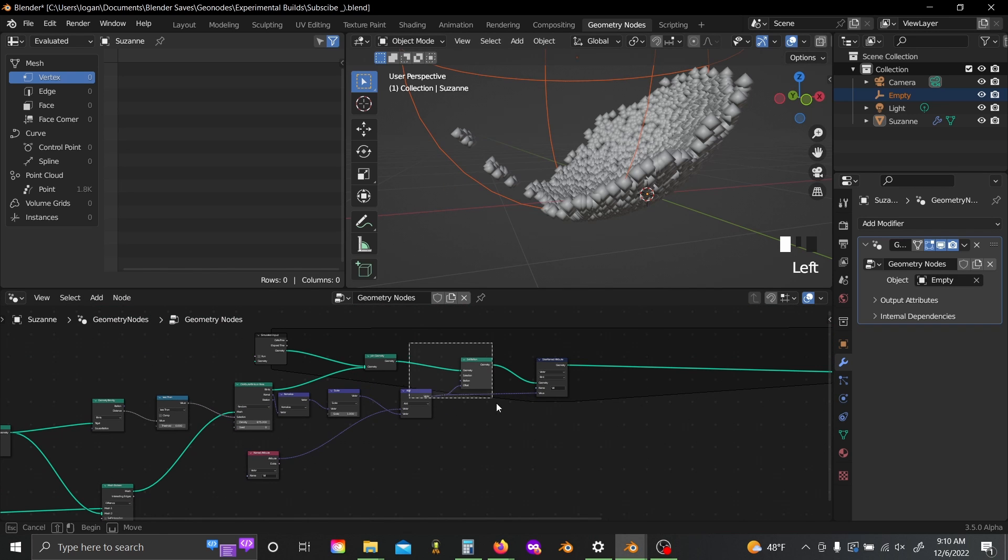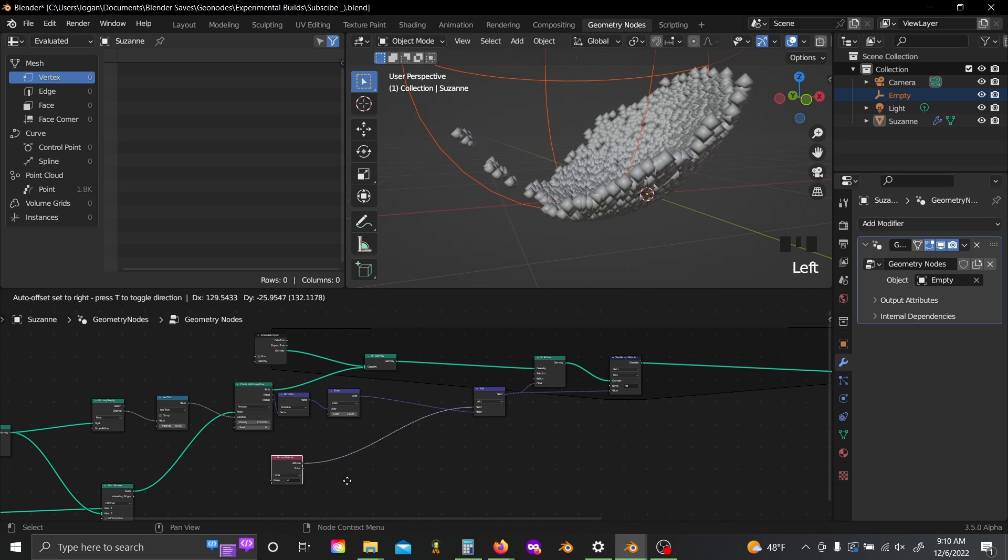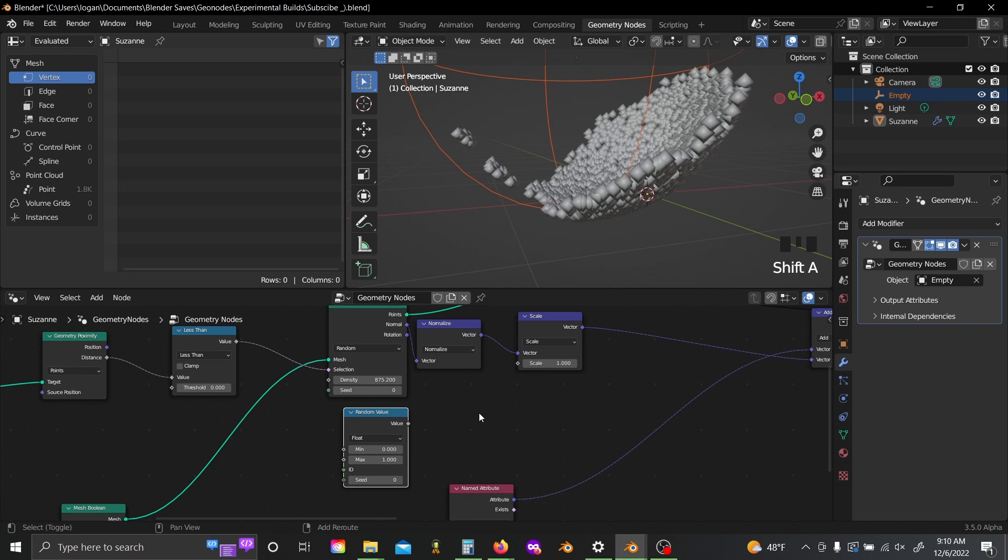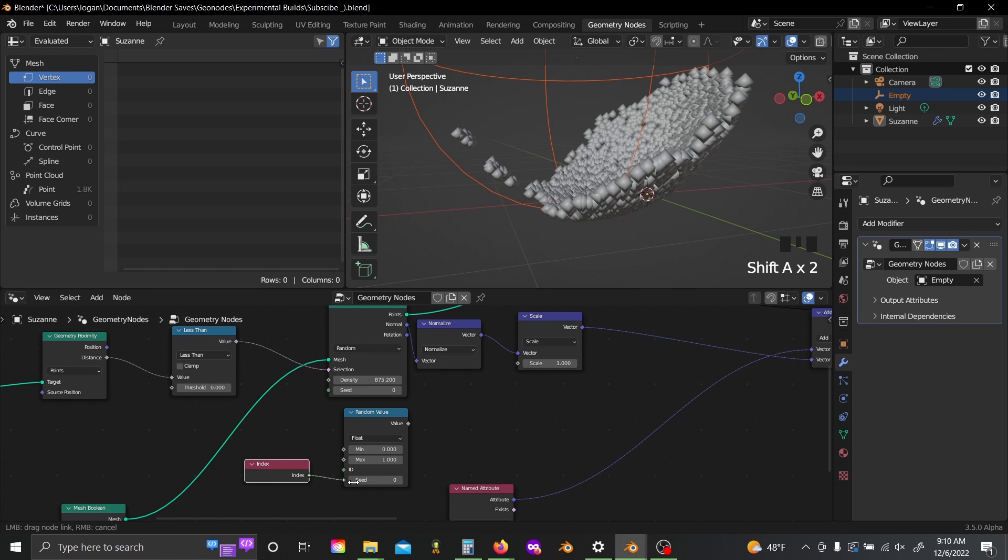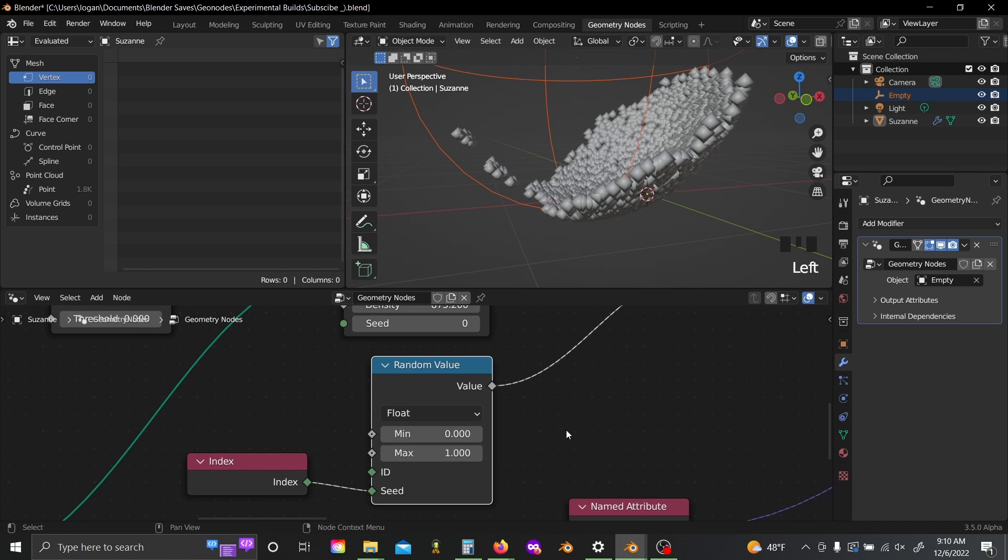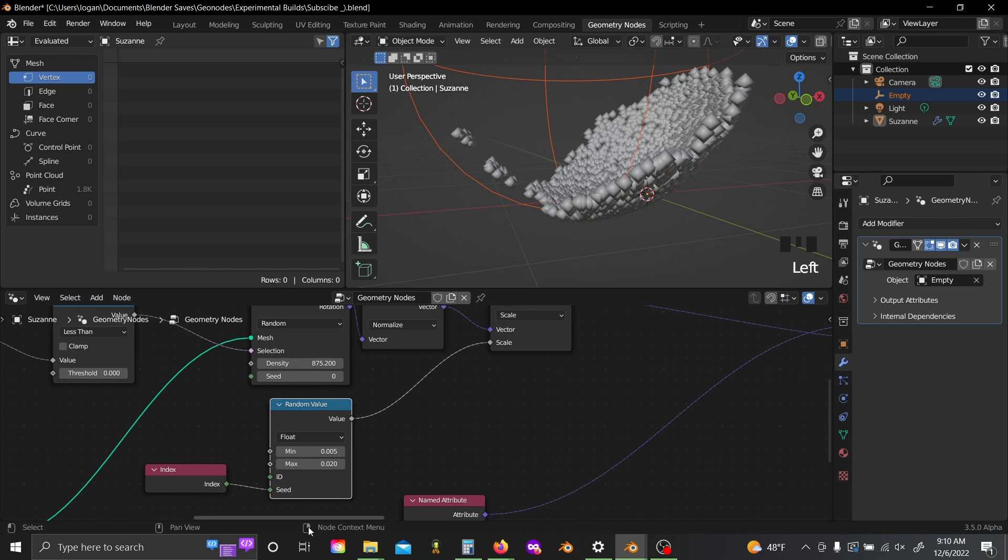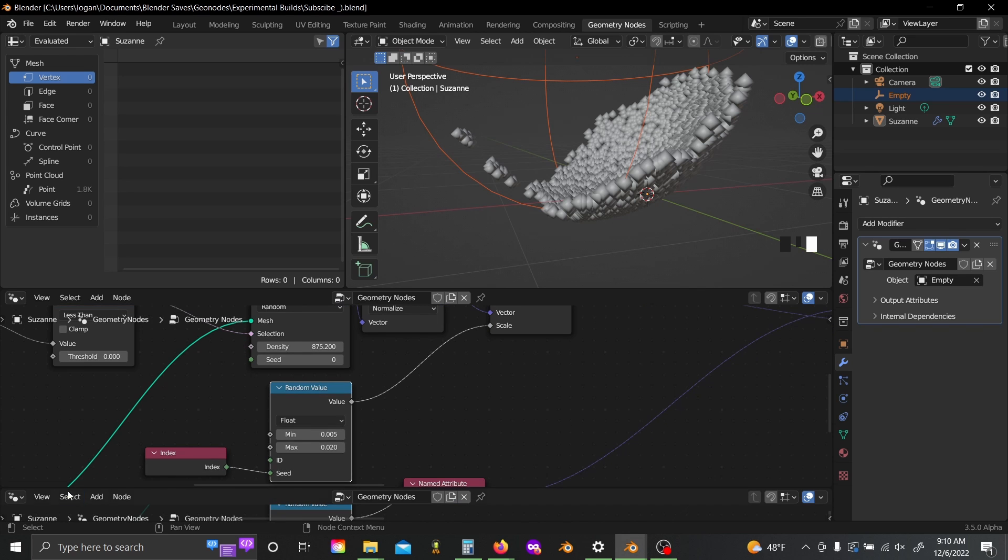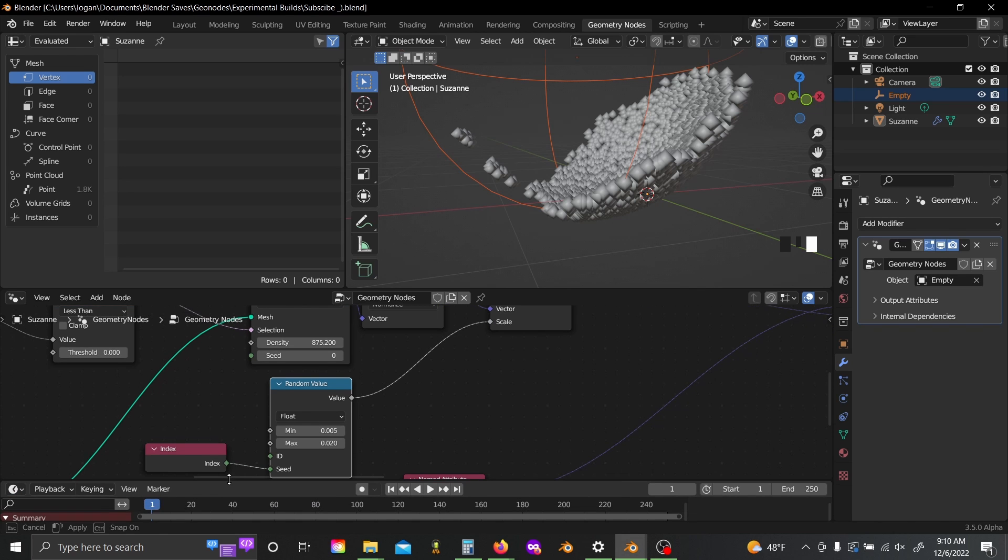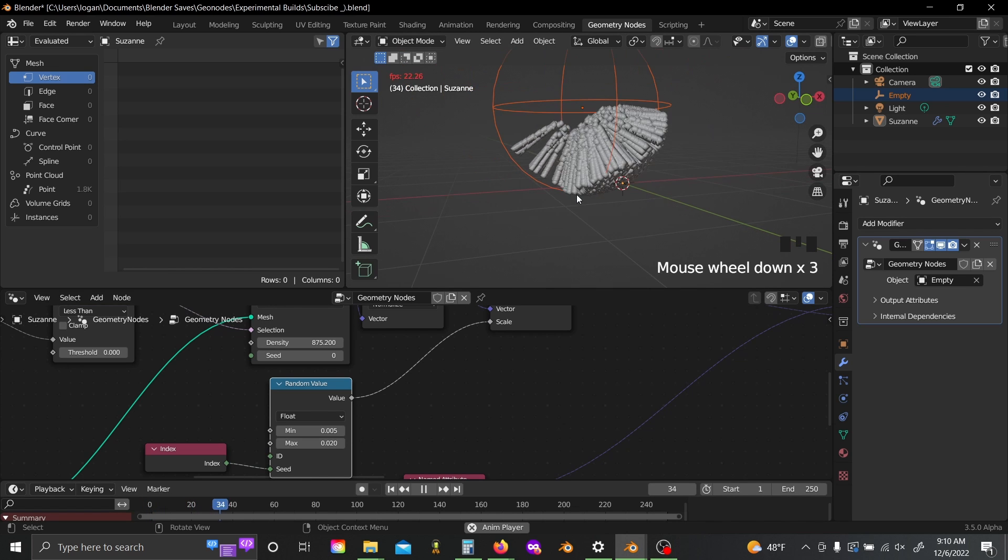And then again, you're going to want to add in a scale node. Now I want to add in a little bit of randomness. I don't want it to be completely uniform for each particle. So I'm going to shift A, grab a random value node, and an index node. Just plug that into the seed, and then plug this into the scale. And you can adjust these values as you like, but I've found values of 0.005 and 0.02 to work pretty well. Now if you come down here to the bottom, you can click horizontal split to add in a new window. Switch this to a timeline editor.